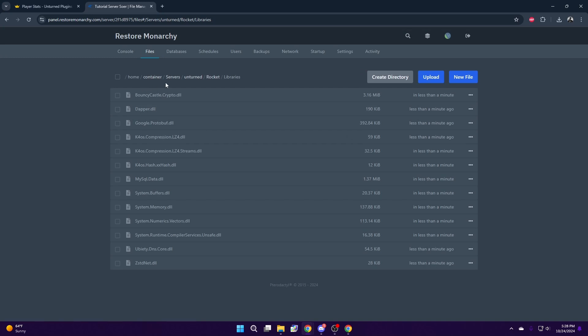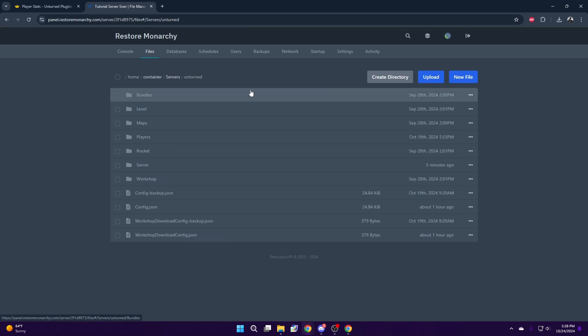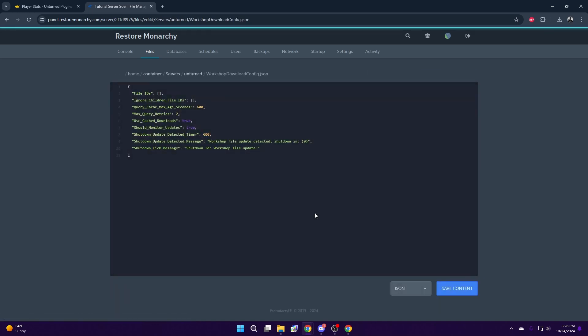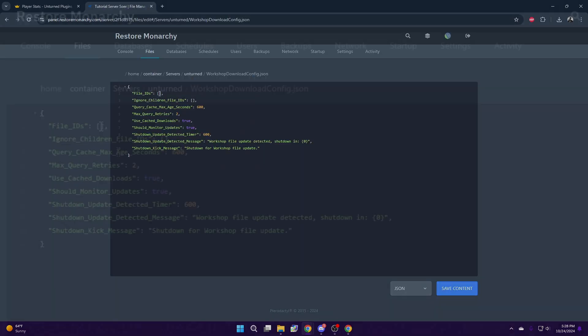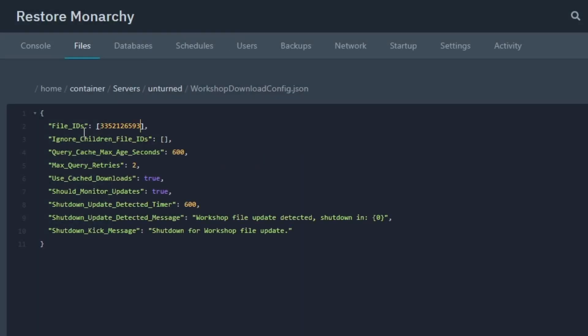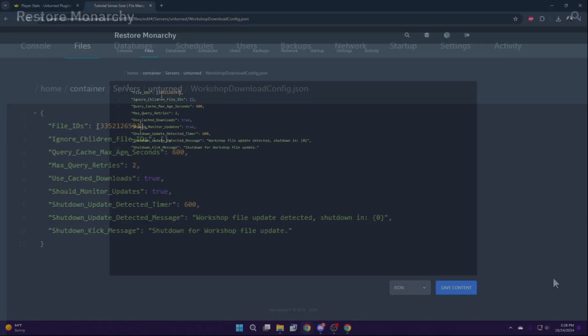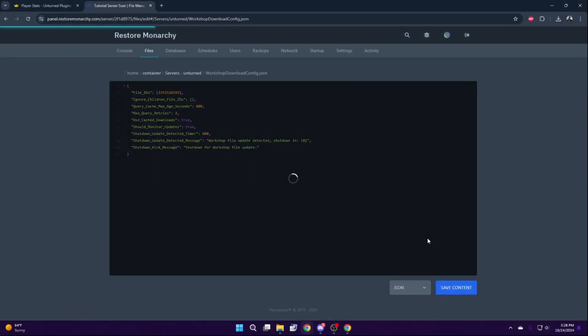If you want to download the optional UI, select Unturned and Workshop Download Configuration. Go back to the PlayerStats page and with this code right here, copy it and paste it in the selection and save your file.